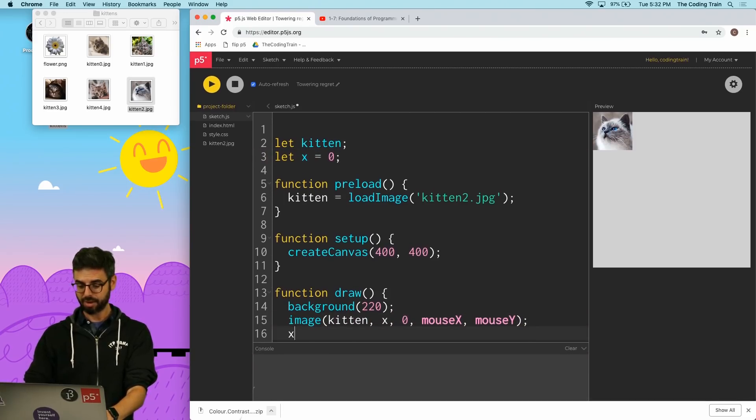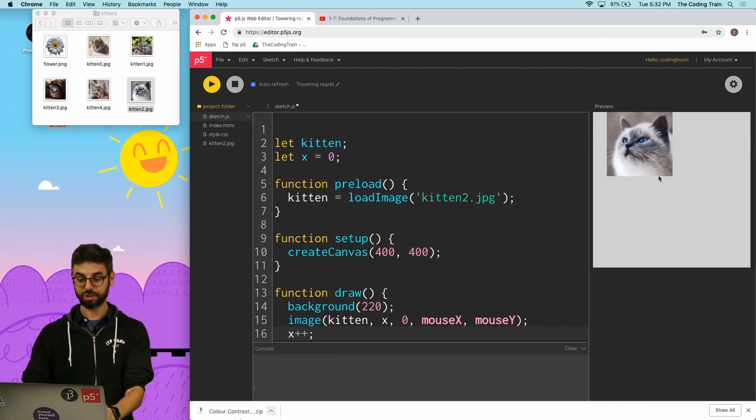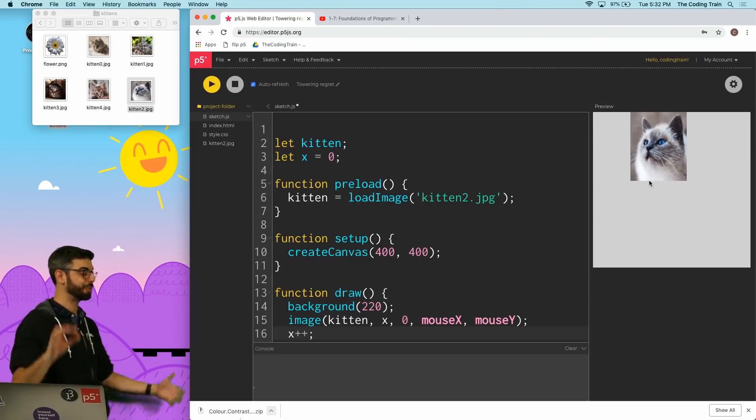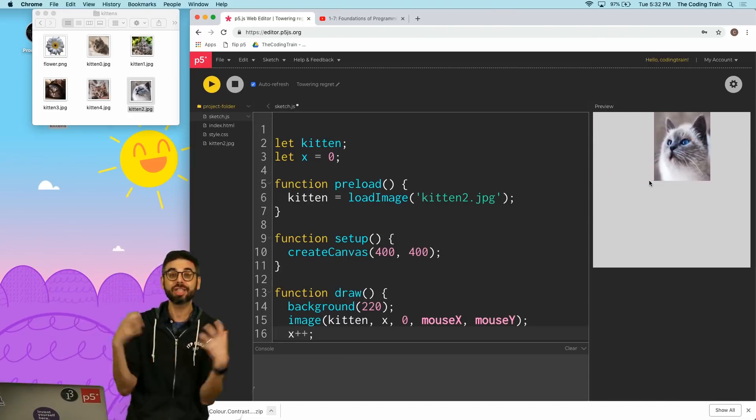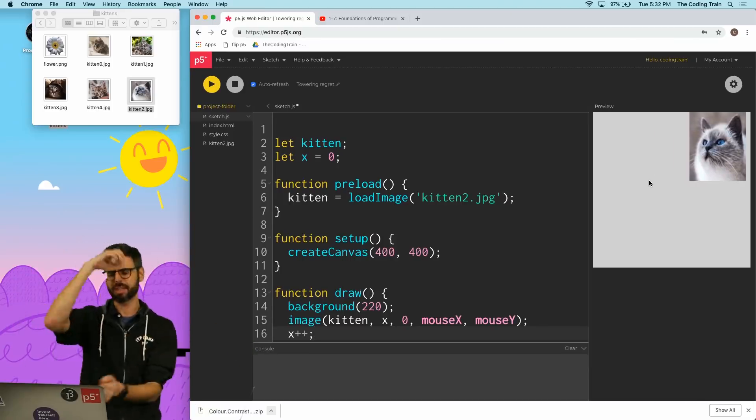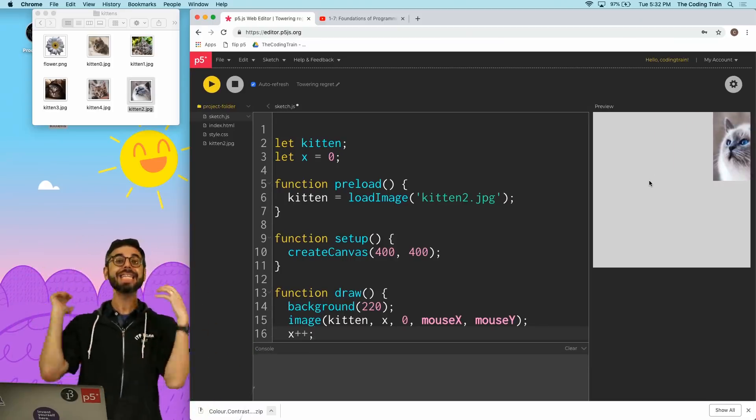I could do things like say X and have a variable called X, and I could say X plus plus, and now the kitten is slowly moving. I could change the Y value.